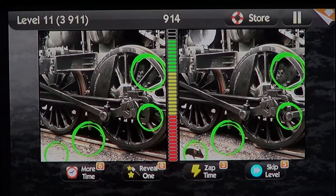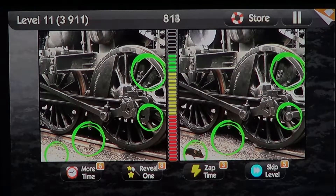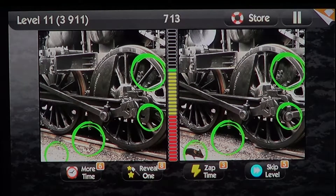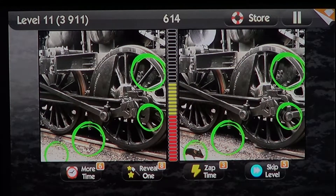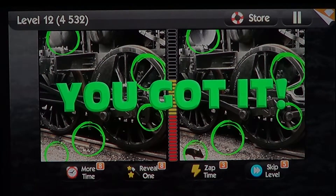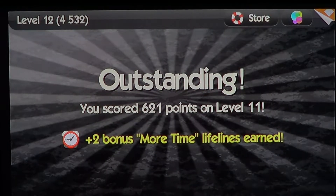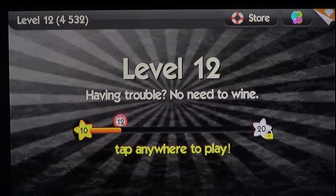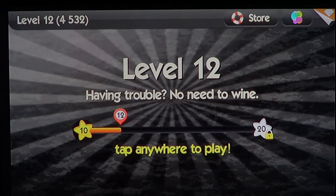When you find a difference you can of course get more time, and as you go through the levels the time you have to actually find the differences gets shorter and shorter — everything goes faster so you have to find them as fast as possible.